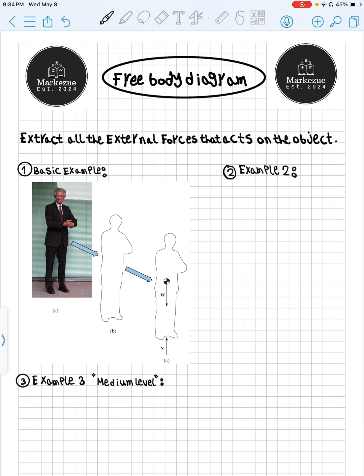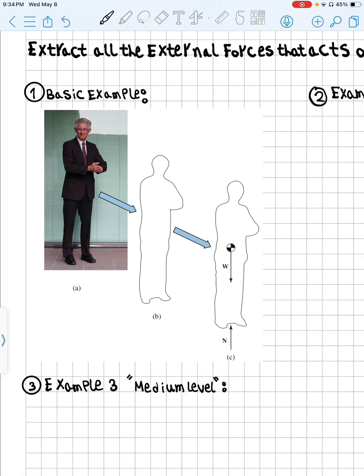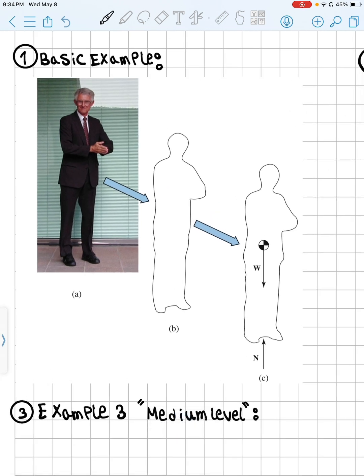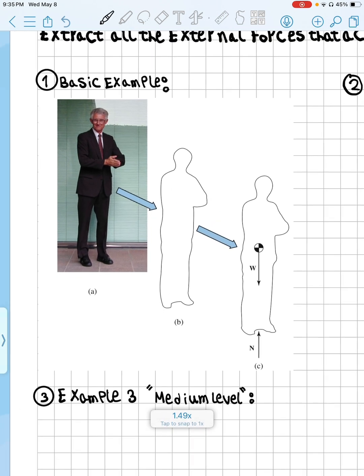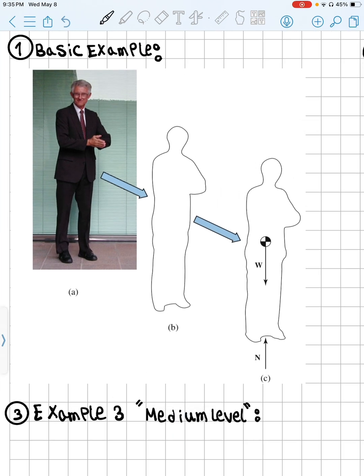First of all, what do we mean by free body diagram? We're basically trying to extract all the external forces that act on the object. For the basic example — Example 1 — let's say a man is just standing. What we want to do is remove anything that supports or is attached to the man and isolate it by itself. So basically now we don't have the ground or any exterior stuff in the picture. The man has a weight acting downward.